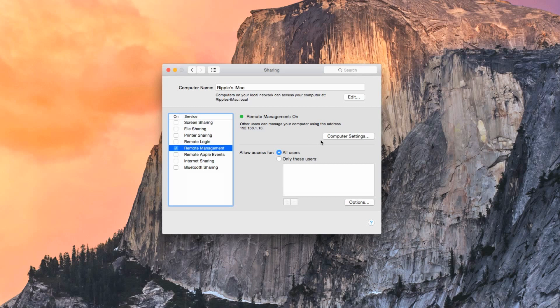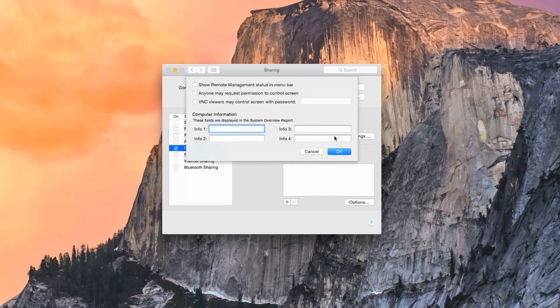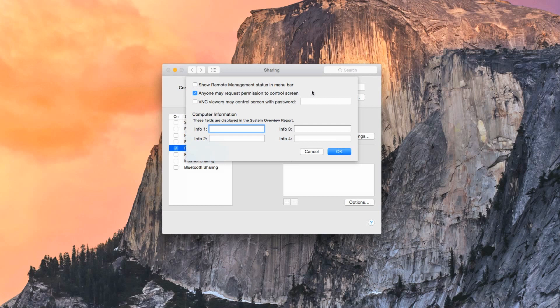Now choose Computer Settings. Here, you can choose if you want to display the Remote Management status in the menu bar. Select whether you want anyone who is trying to access your computer to be able to request permission to control your screen or not. More on this in a moment.